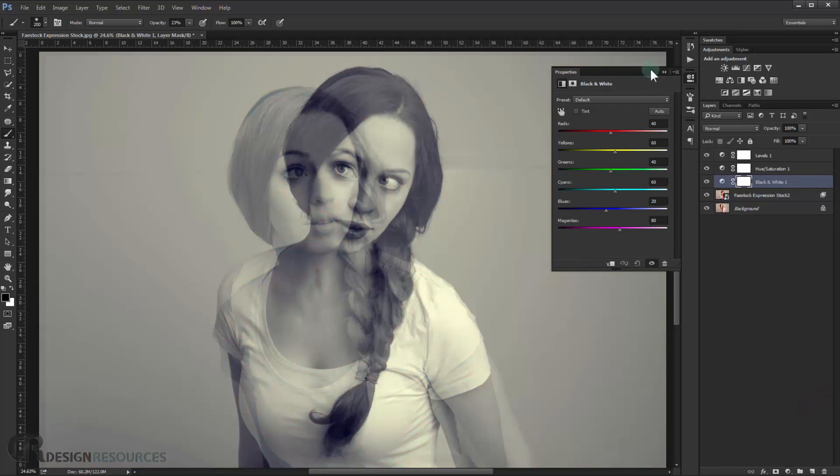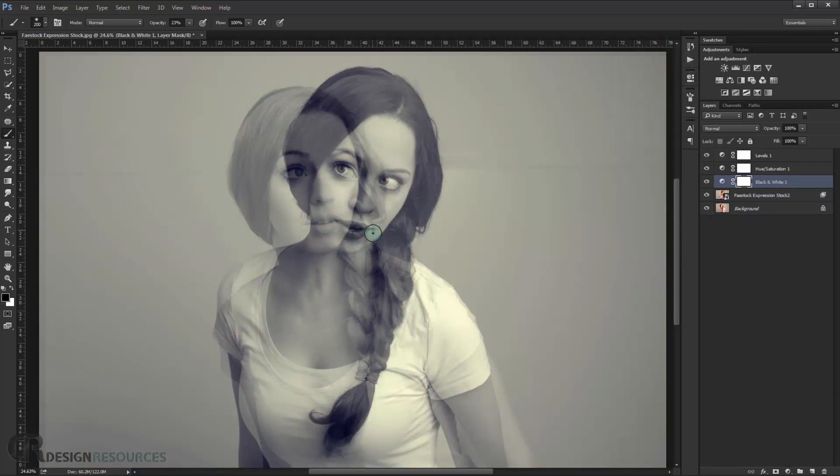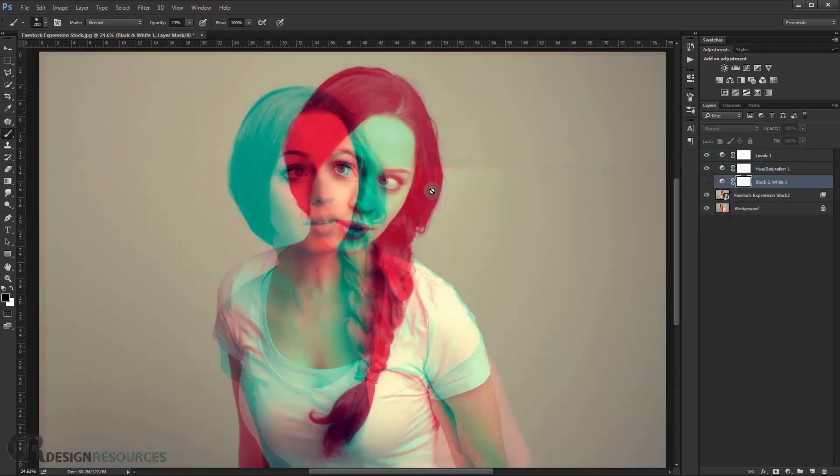As you can see, it does look cool like this. So you have that option. But I will just keep it in these colors here because I like that.